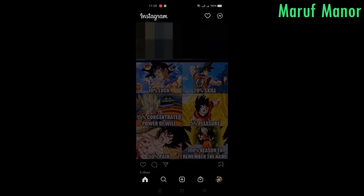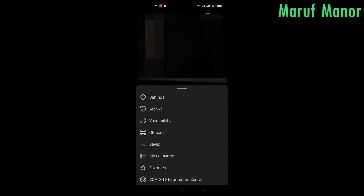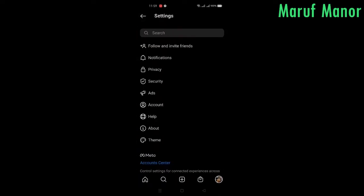Hello everyone, today we are going to show how to link and unlink your Facebook account with your Instagram account. First, open up your Instagram account and press on the three dots on the top right of the app.